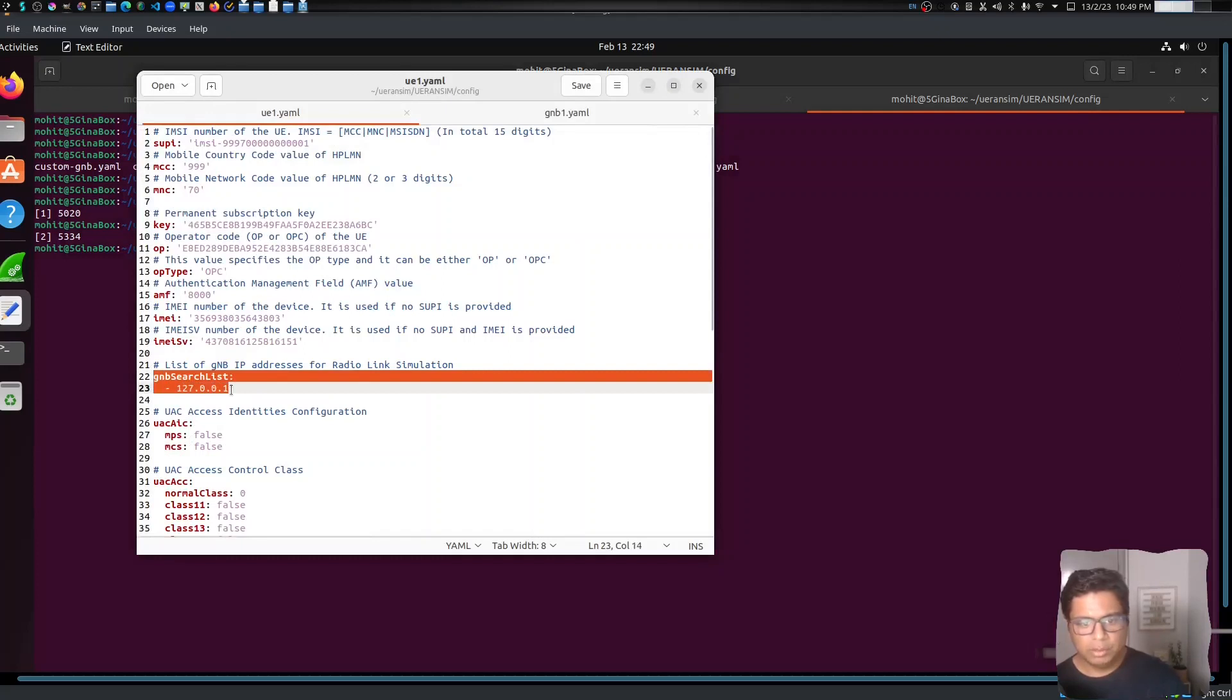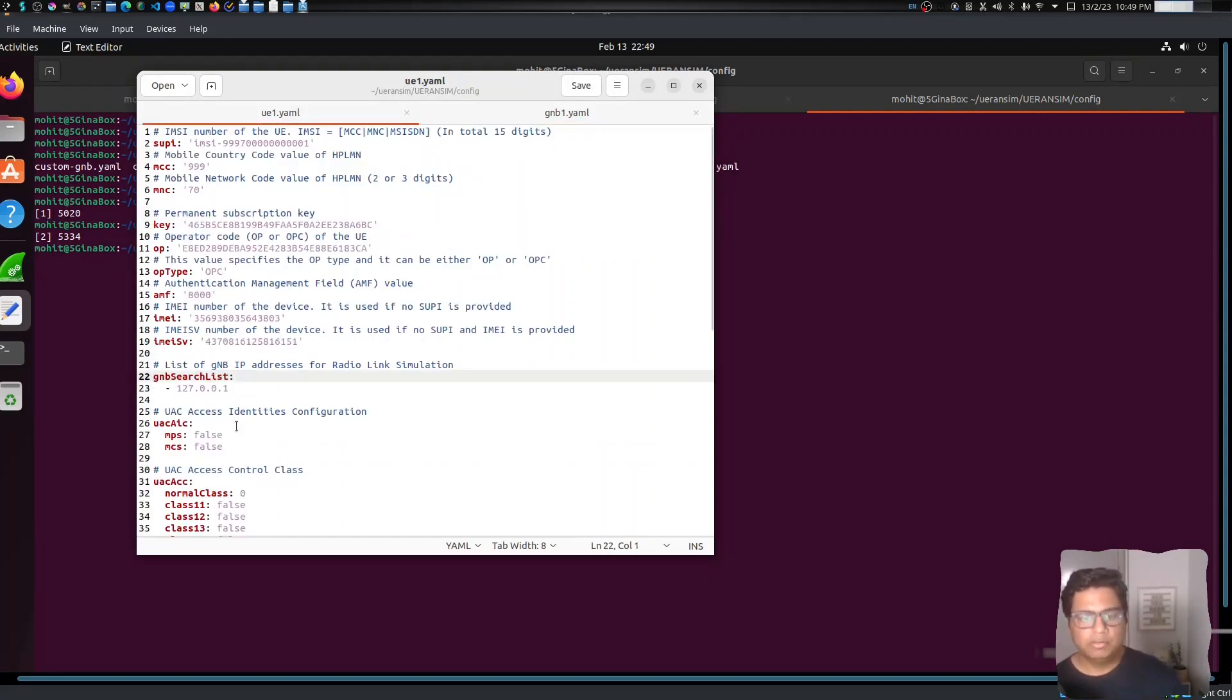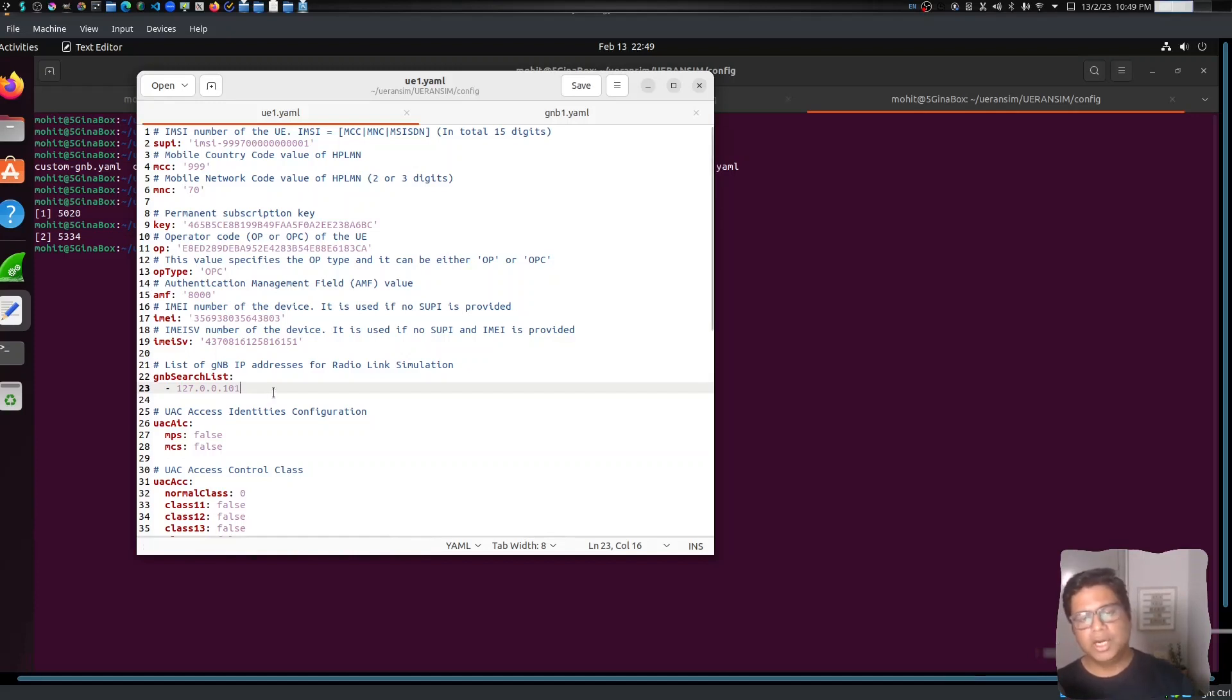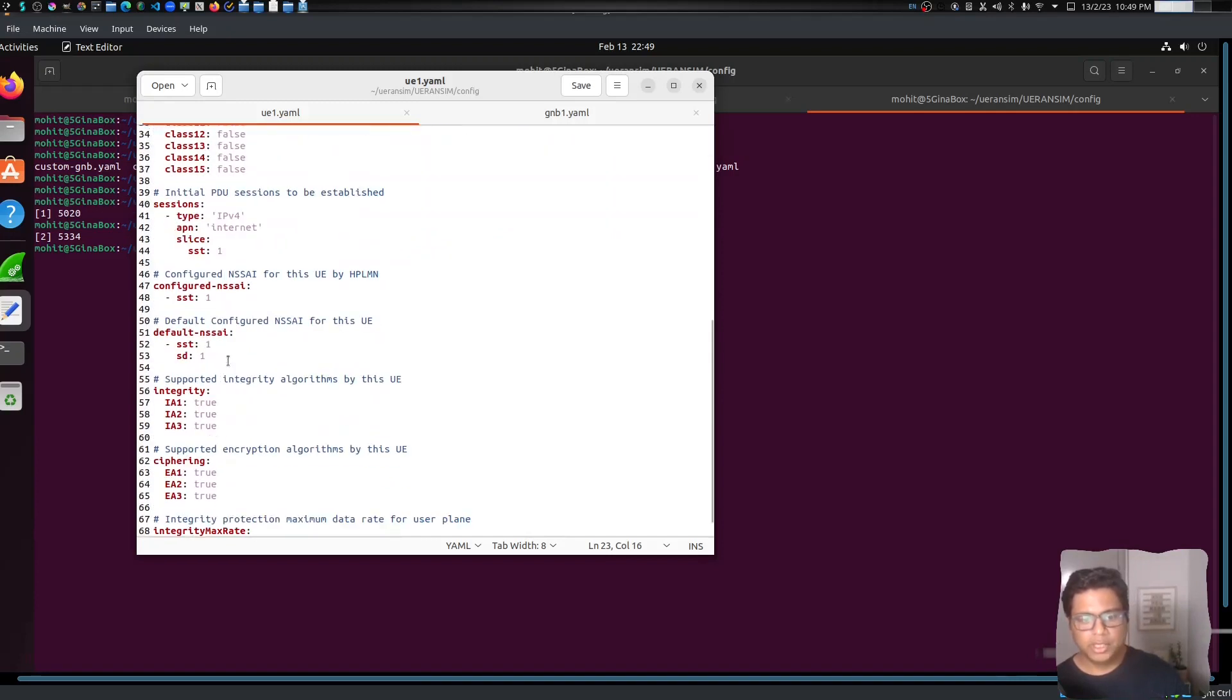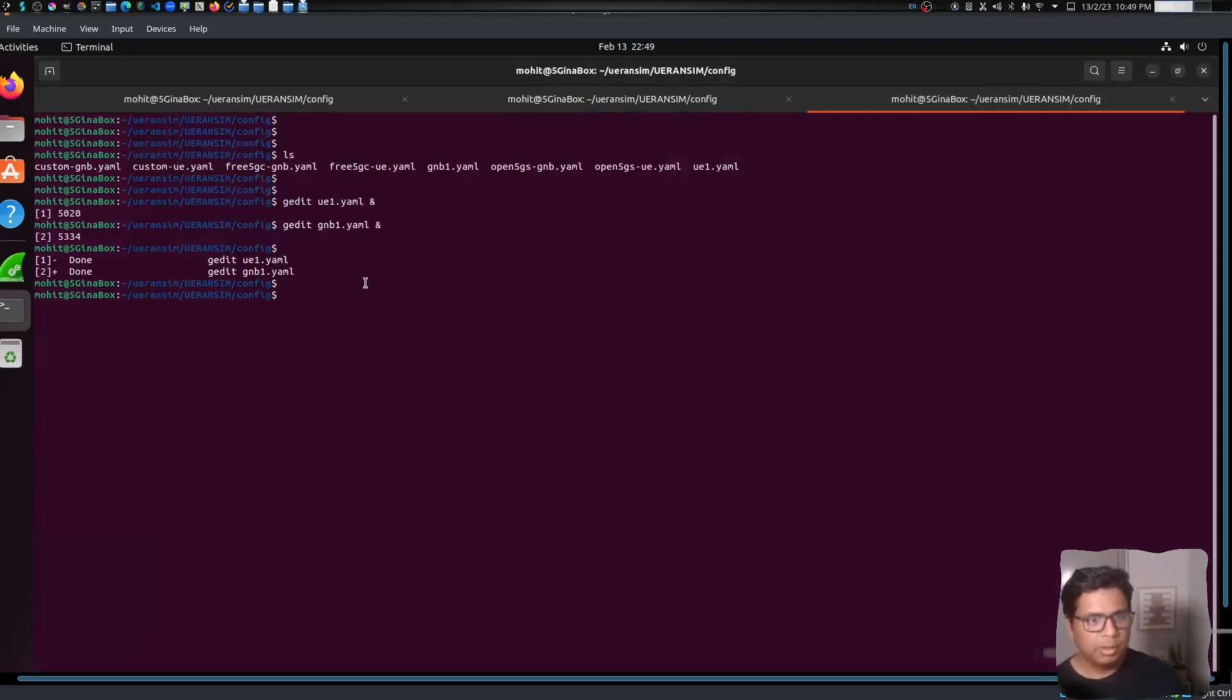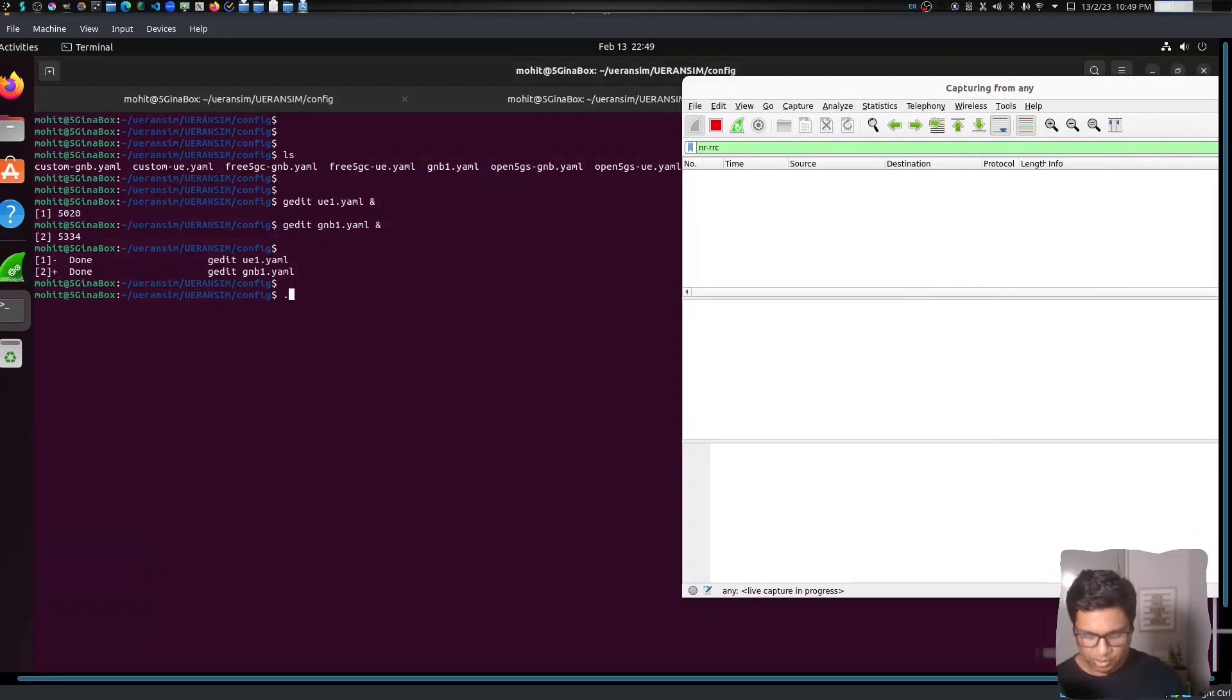Now keep in mind, this is important - the gNodeB search list. For gNodeB one, the link IP, the simulation IP for the air interface is 101, so we need to update this one to 101. When I'm going to spin up more gNodeBs, then you will see I can add two gNodeBs and it will try to connect to either of them depending upon how the algorithm chooses it. So I think that's it, we don't need anything else. We'll close it and let me open Wireshark here.